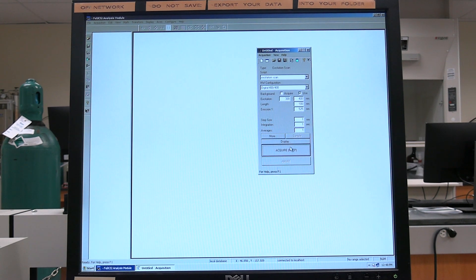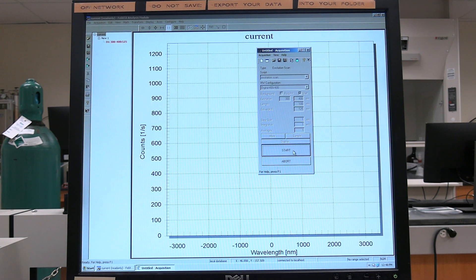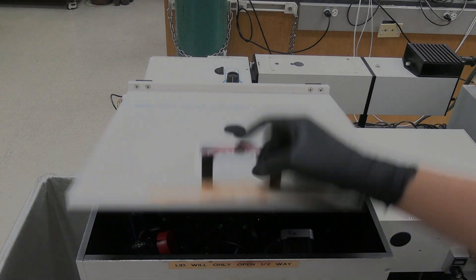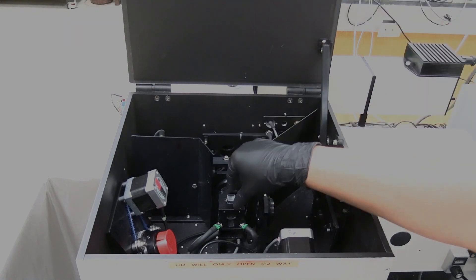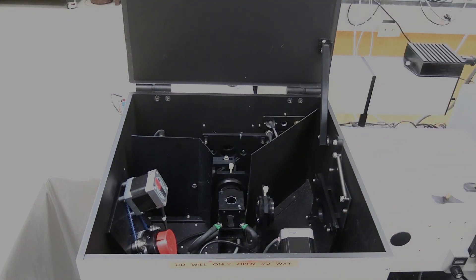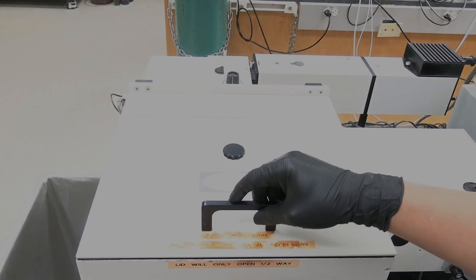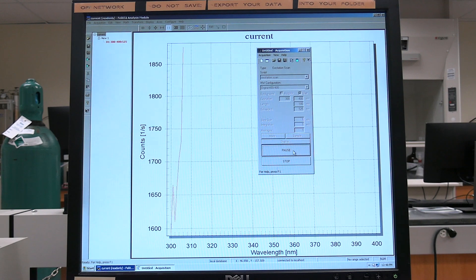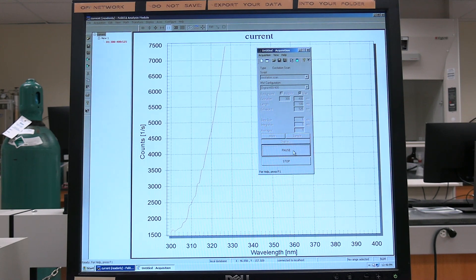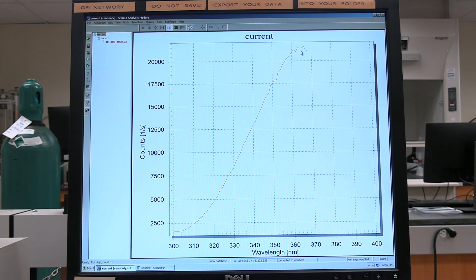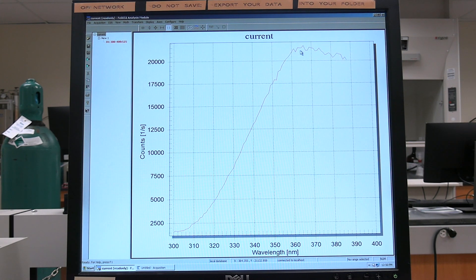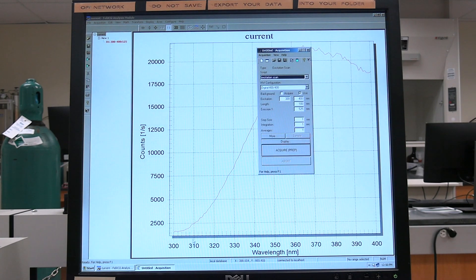Once the background scan is finished, click on Acquire Prep. When the instrument is finished preparing, replace the background cuvette with the sample cuvette in the sample chamber. Click on Start to perform the sample scan. Wait for the scan to finish. To perform another scan, follow the steps set out here.